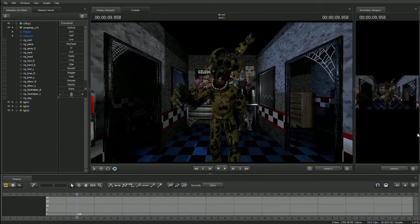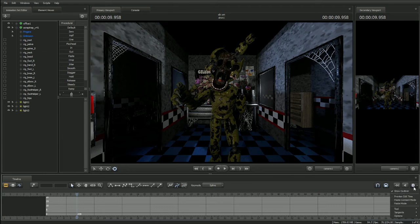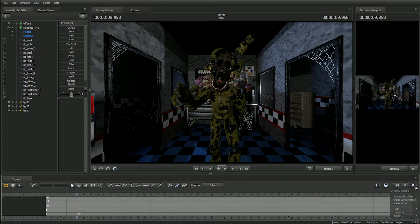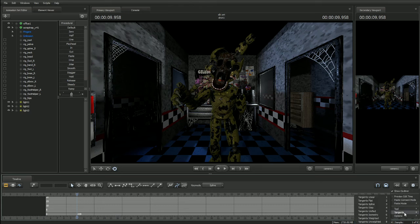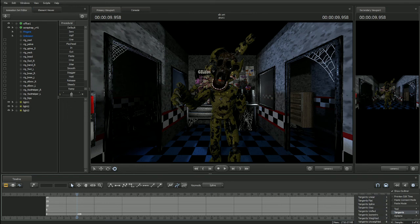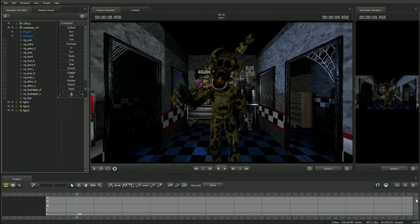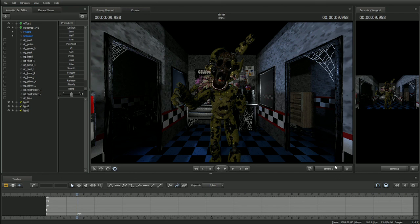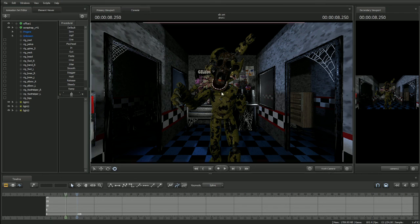But yeah, in case that's happening to you, that's just a good workaround, just go to settings, tangents, and then that. So yeah, that's a good workaround. Anyway, that's all for now, see y'all later.